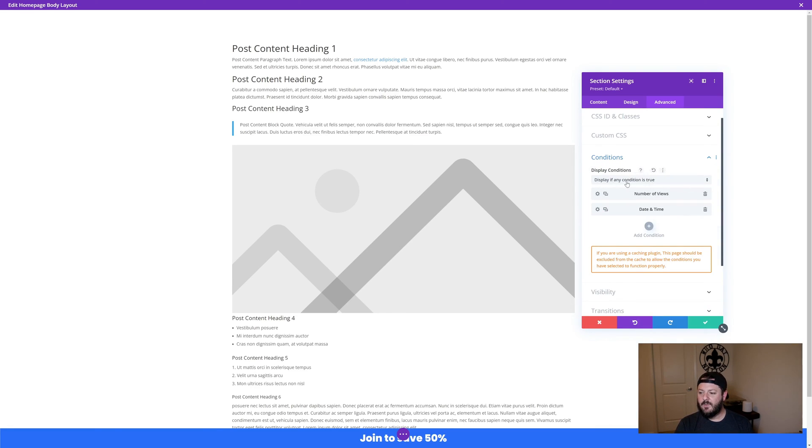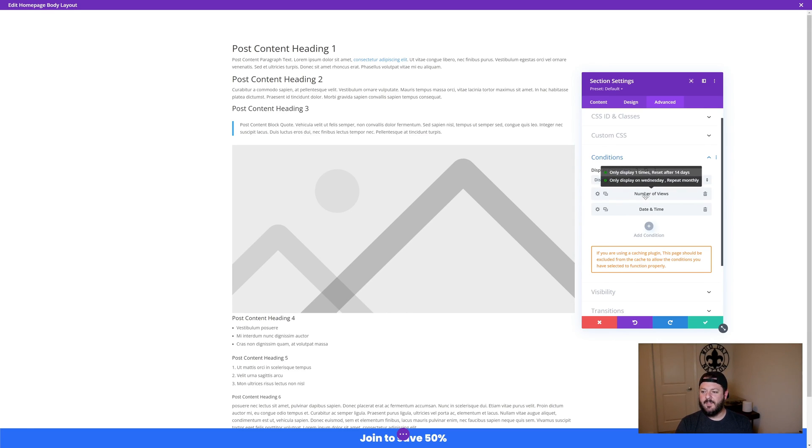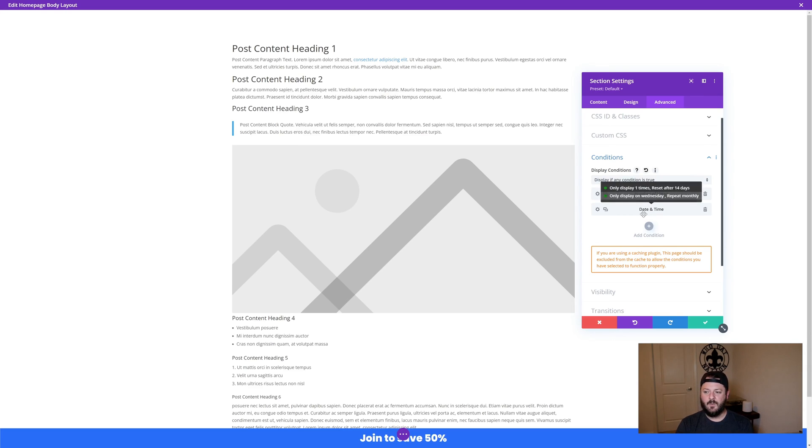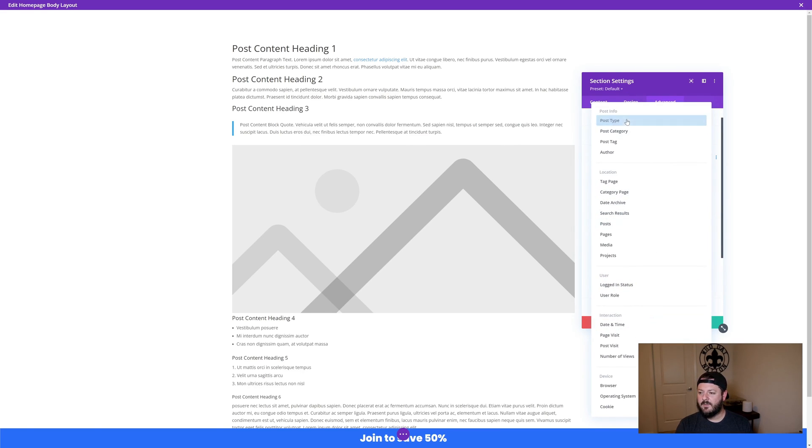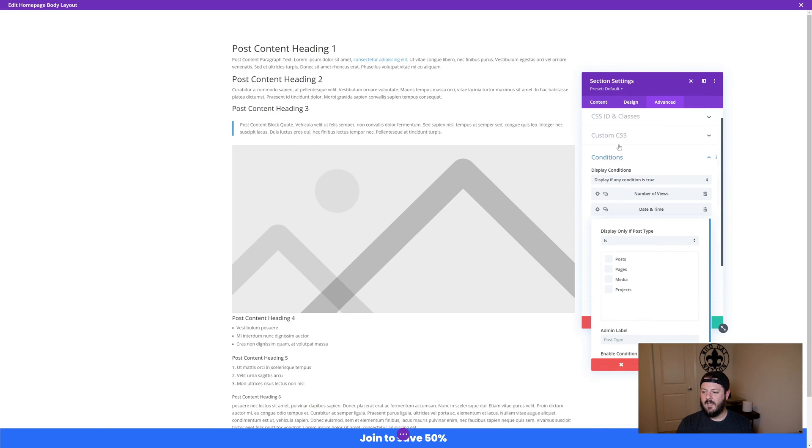This right here is a combination of the two. It's only going to show once in a 14 day period and it's only going to show on Wednesdays. So you can make combinations of all of these things. Let's walk through some of the other ones.